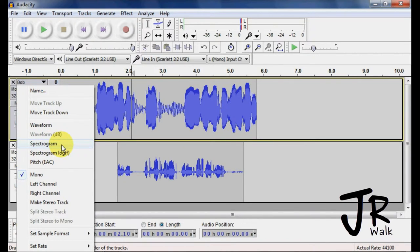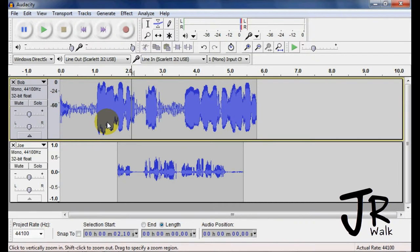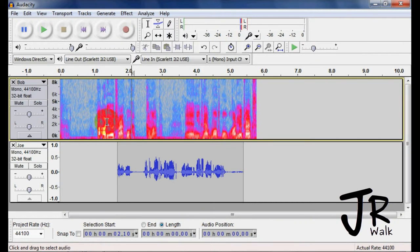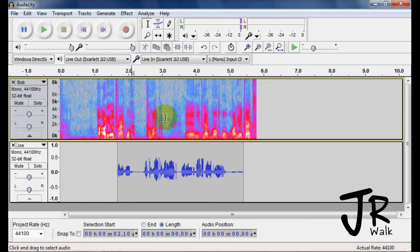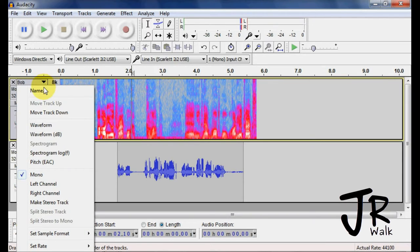You can also go to the spectrogram. I have a friend that finds this very helpful. I haven't found the groove of it yet and how to really use it, but he says he can use it to find noises that he wants to remove, and it's very helpful. So play around with that.